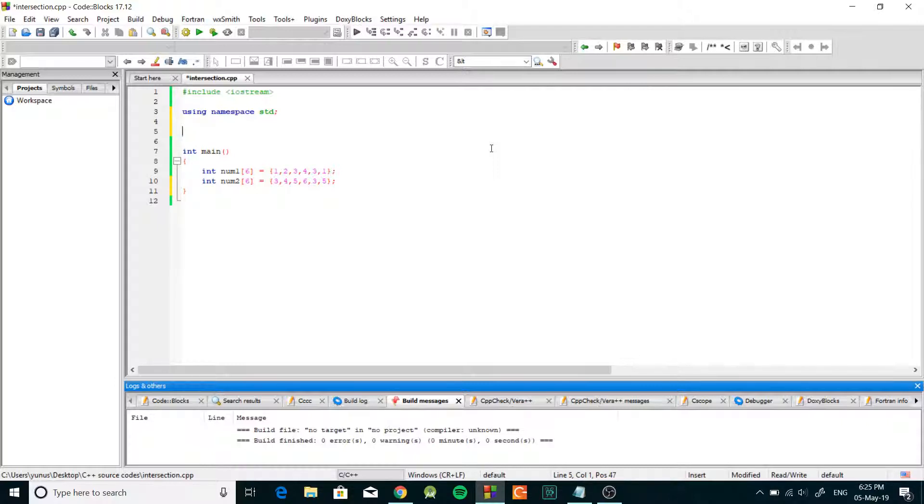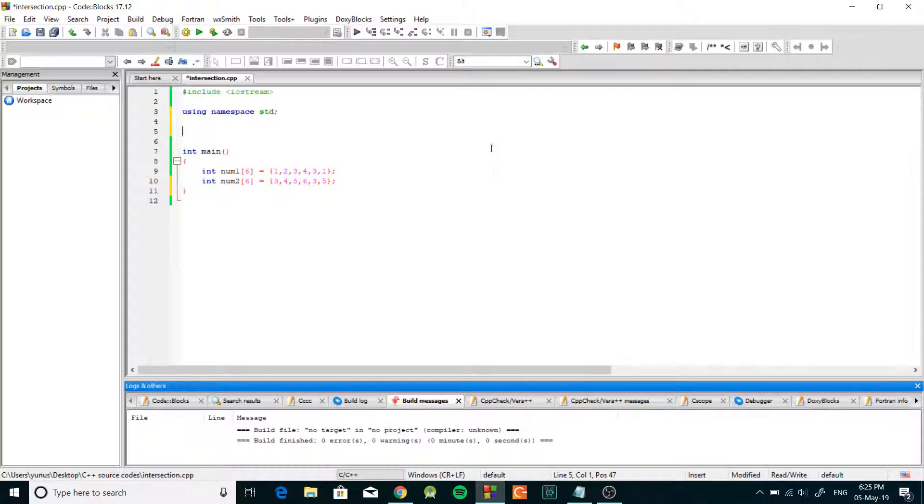In the previous video I showed you how to find the union of two different arrays and we used vectors to perform that operation, but on this one I'm going to use a different technique and I'll show you how to do that.